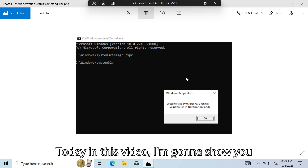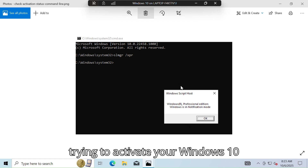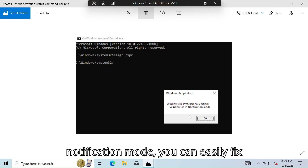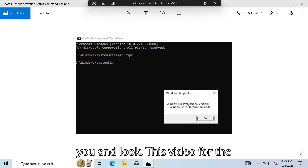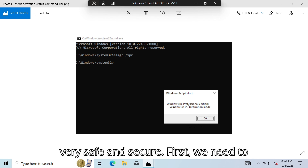Today in this video I'm gonna show you how to fix this error. When you're trying to activate your Windows 10 and it's showing the window is in notification mode, you can easily fix this error step by step. I will guide you. This video is for educational purposes and this method is very safe and secure.